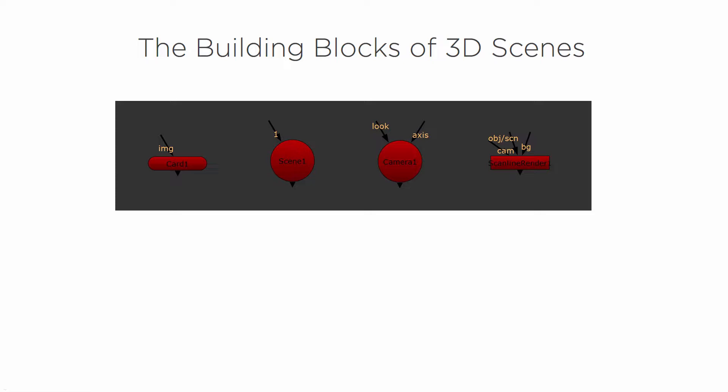Most of the time what you're going to see with this type of stuff is that you've got some footage that you track and then from the track a camera is created. And then you can go ahead and add other things like a card, the scene, and the scanline render. So the camera kind of comes first if you're working from a tracked footage standpoint, but it doesn't always have to be that way.